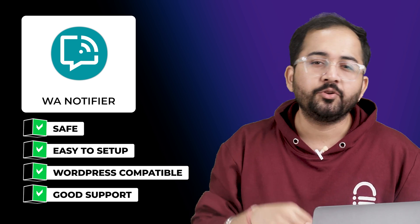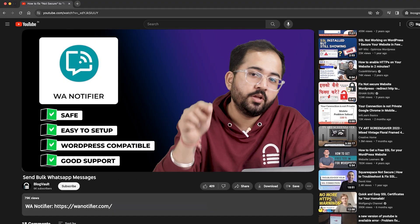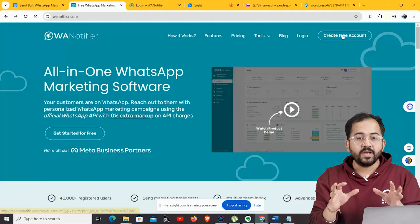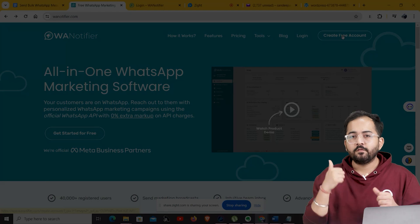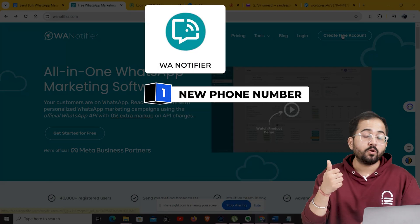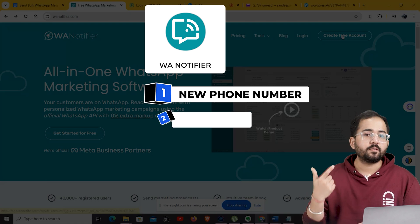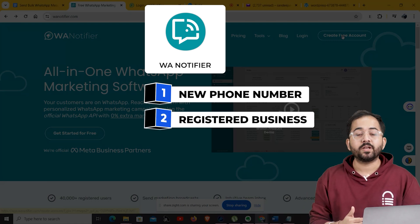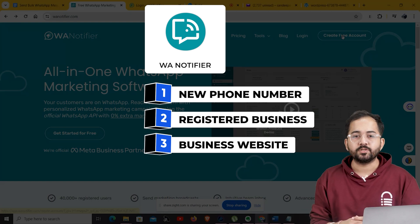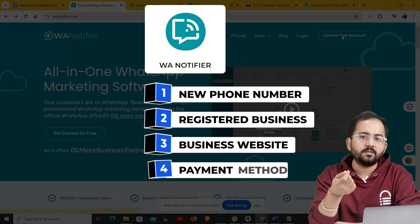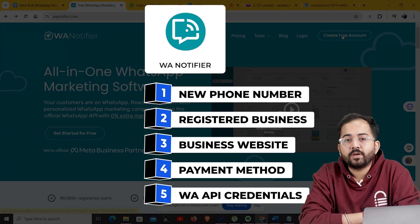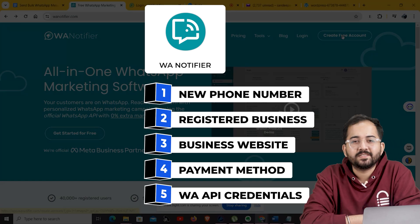To start using WA Notifier, you need to create an account first. Go to the description and click the link. Make sure that you have these five things before you start: a new phone number that isn't already registered on WhatsApp; a registered business with valid supporting documents; a business website with a privacy policy page; a payment method like a credit card or debit card; and your WhatsApp Cloud API credentials so that you can start sending bulk messages.